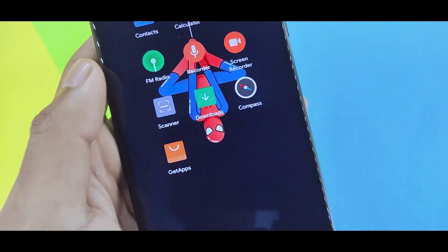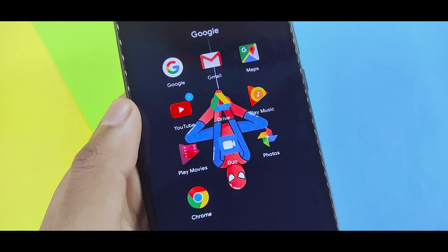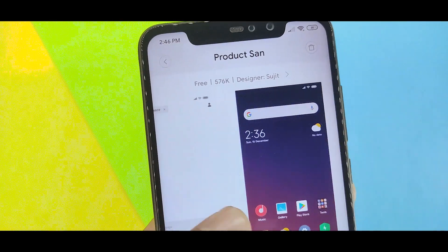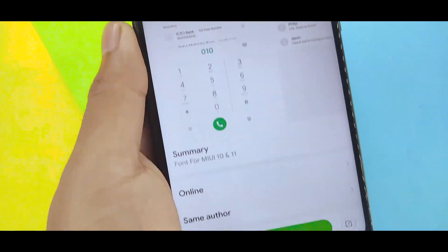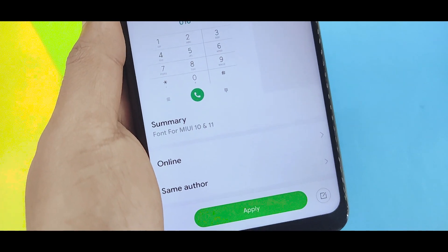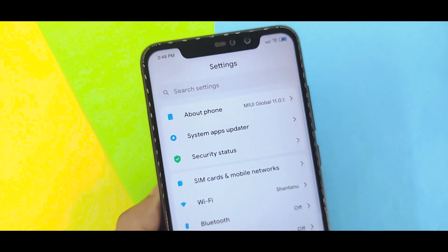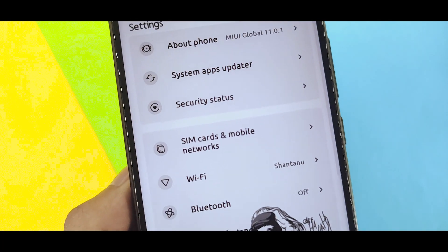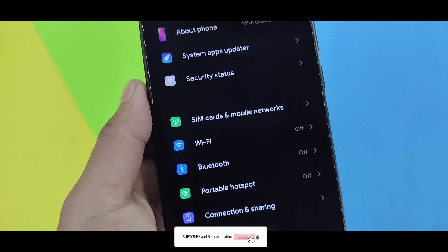This is a third-party font, not a stock restore. Search for 'Product Sans' to find and download it. Simply tap the font, download it, apply it, subscribe, like, and share. I'll see you in the next video with interesting stuff. Bye!